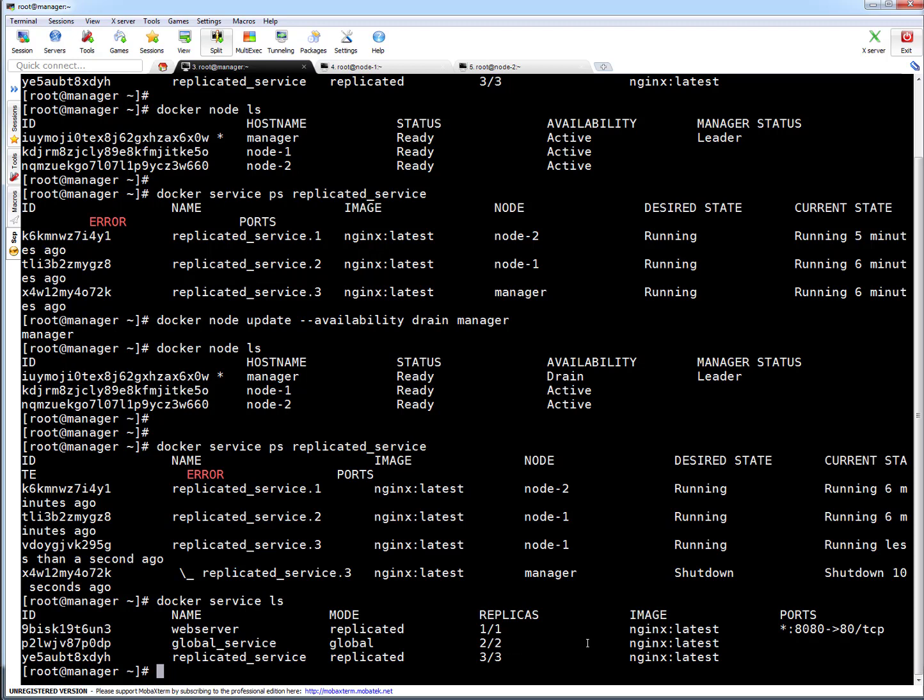That's the way you can drain the node, and it's a good example. It will give you more idea what drain means. Automatically services will move to some running node. Now no new scheduling will be done.